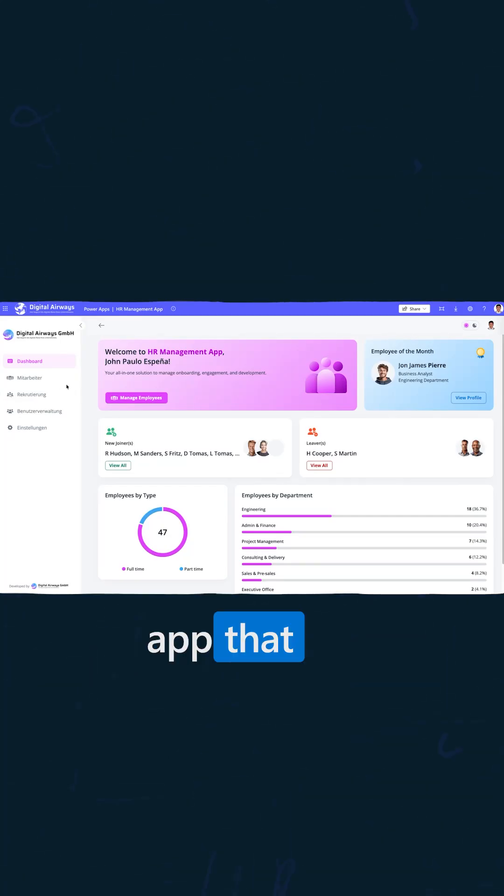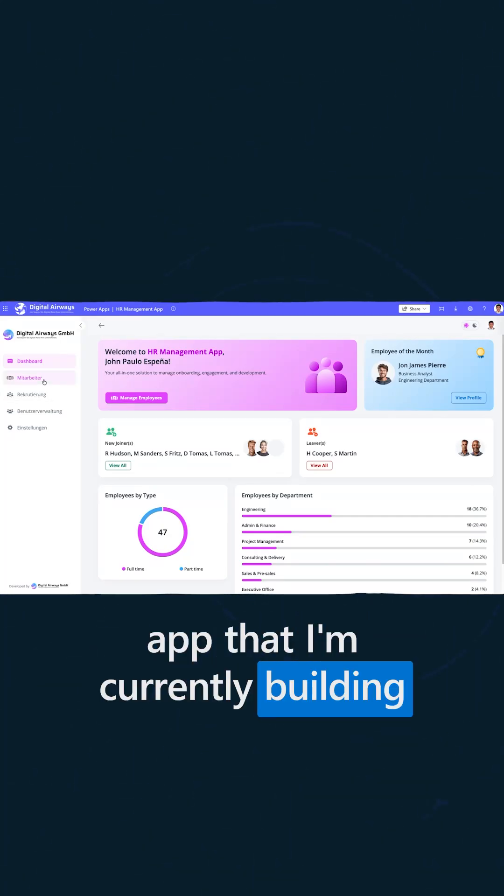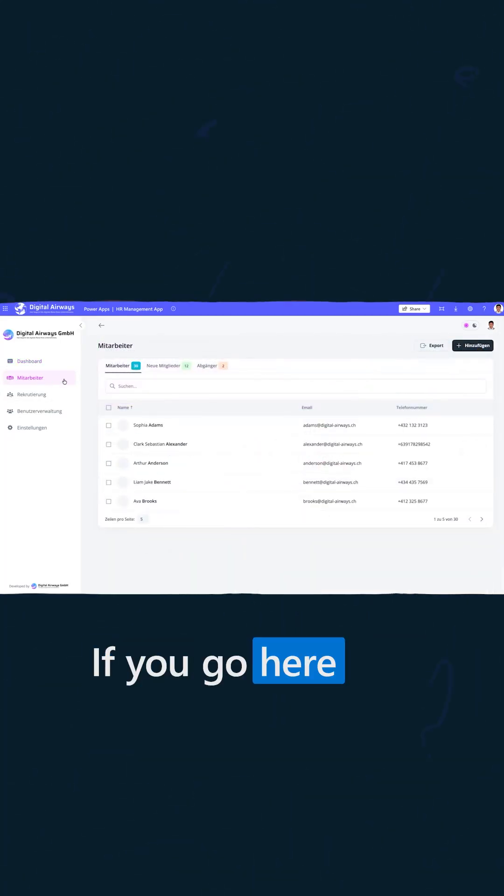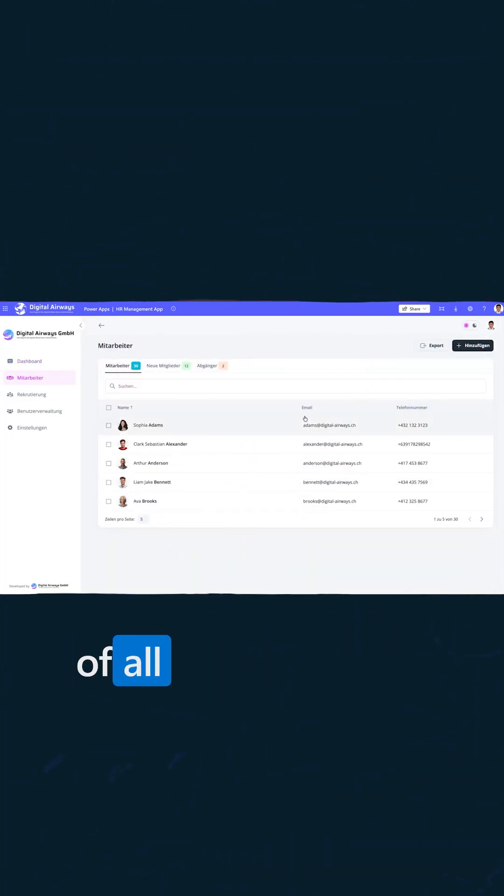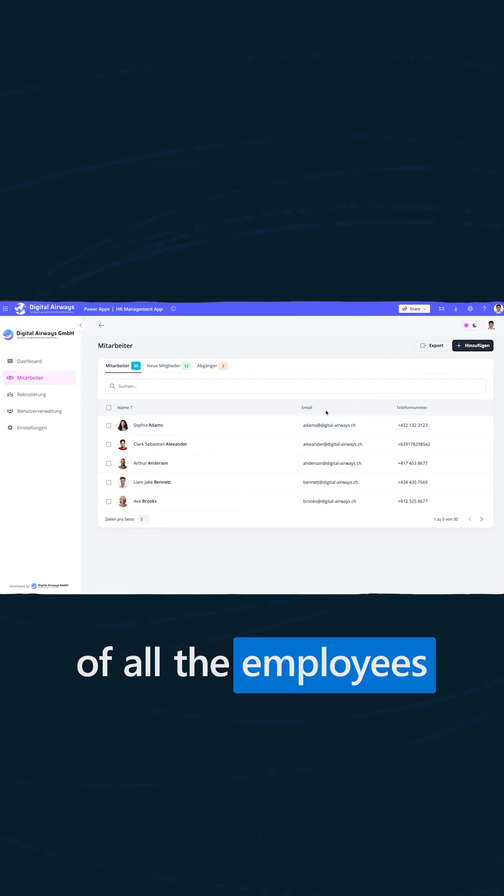I can share this feature app that I'm currently building. If you go here, you will see the list of all the employees.